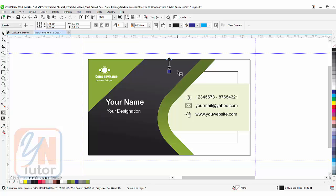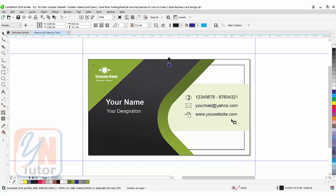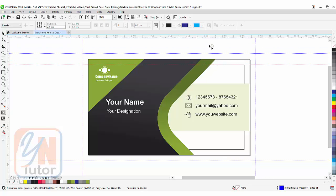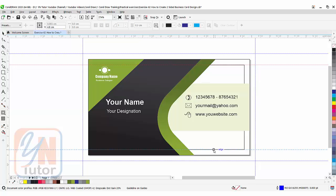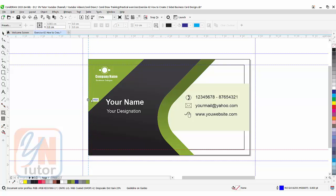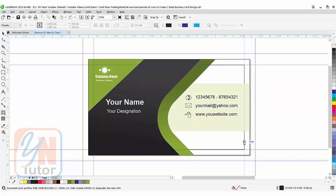Now we don't need to worry about bleed limit because guideline is there. Inside again I will set 0.3 and hit enter. So we will not place text outside of this. We can pull the guide. Here we cannot see but still it will snap. So that is done.